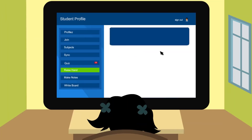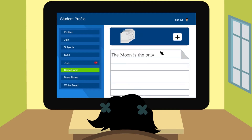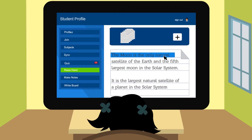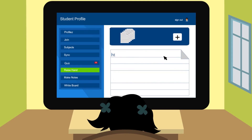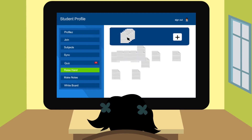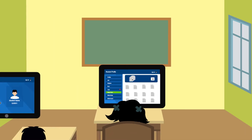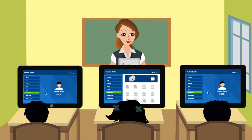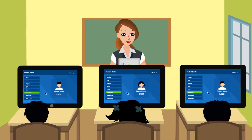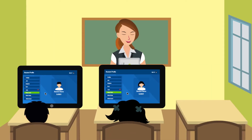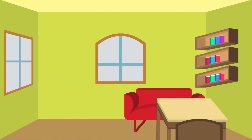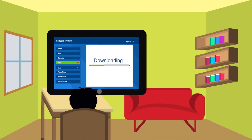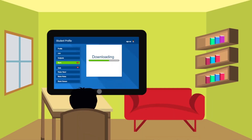The student also has the liberty to highlight text, make notes, add references, save, and retrieve them later on their personal tablet. In case of absence, the child can download all notes taught in class.